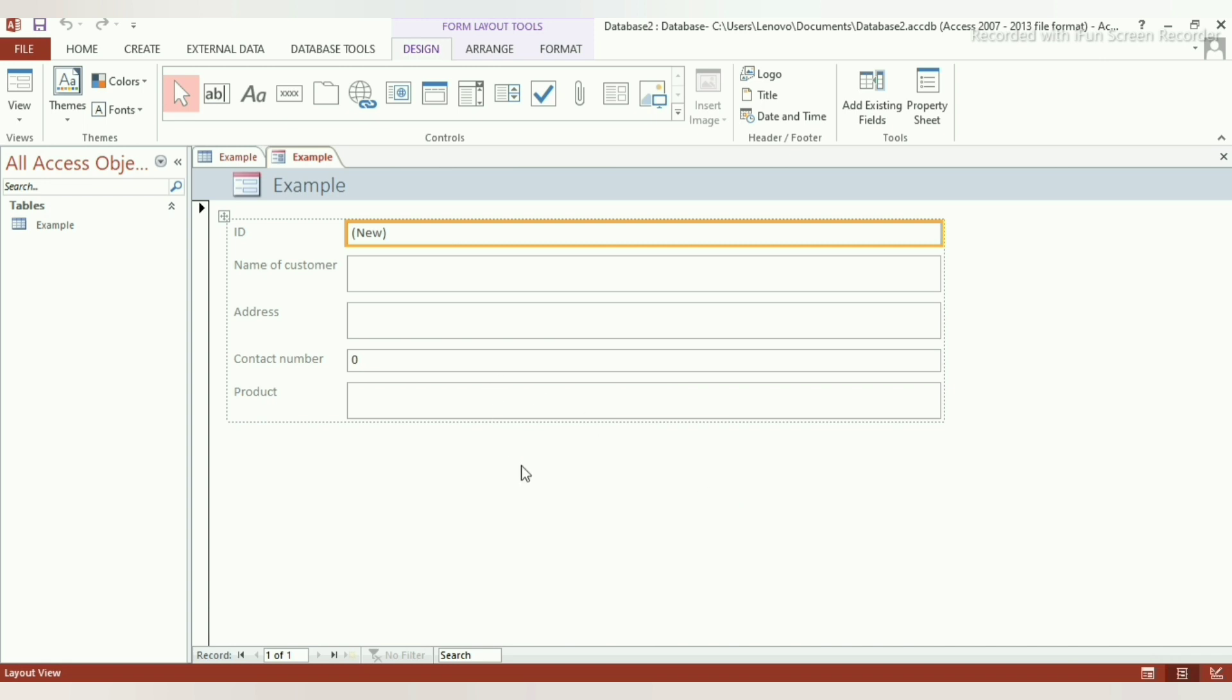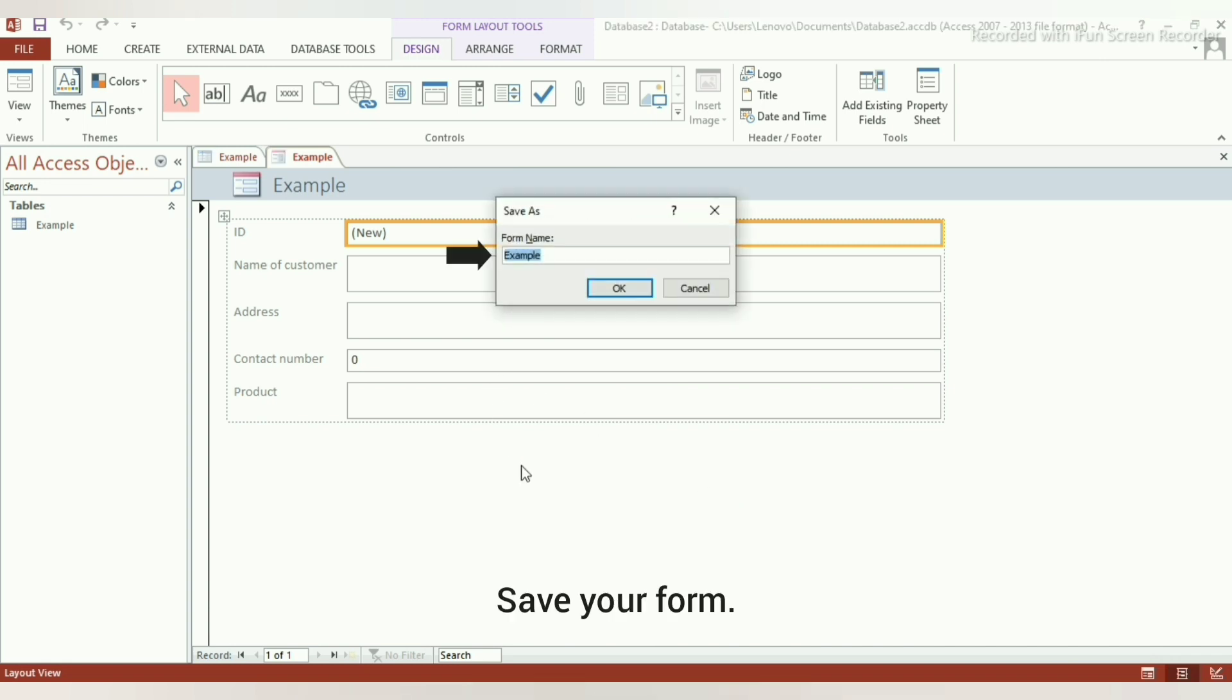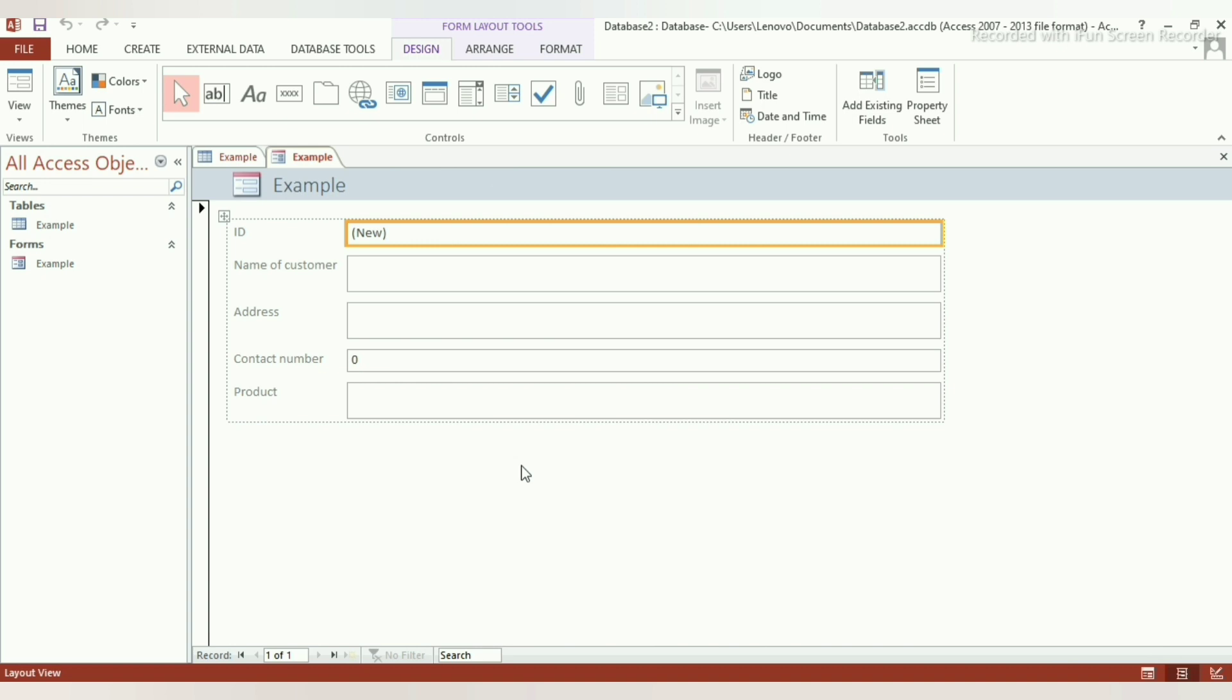Step 3: Save your form. In this case, we are saving it as example.